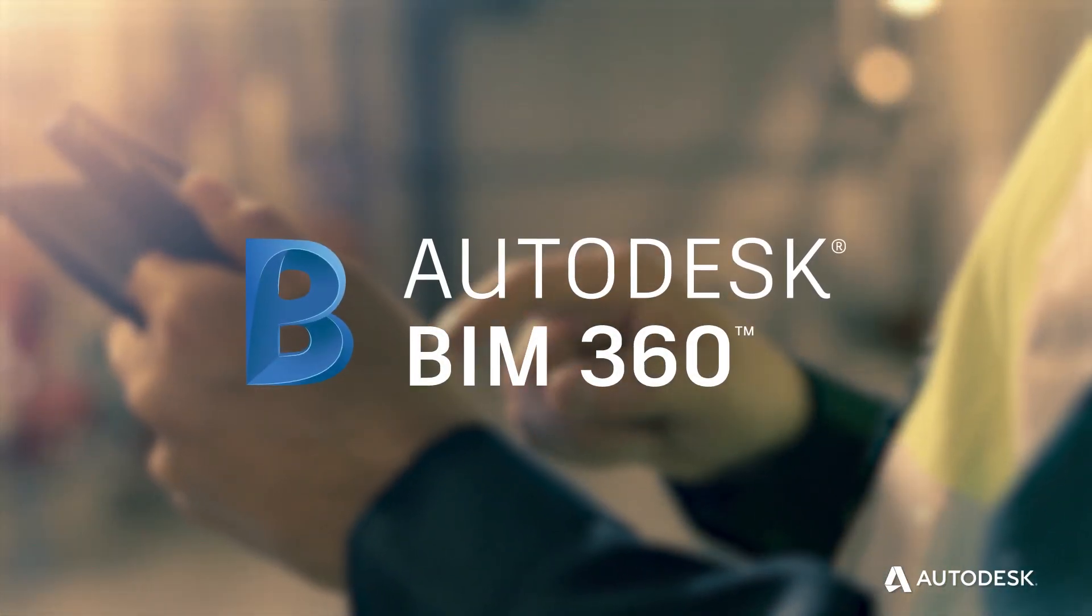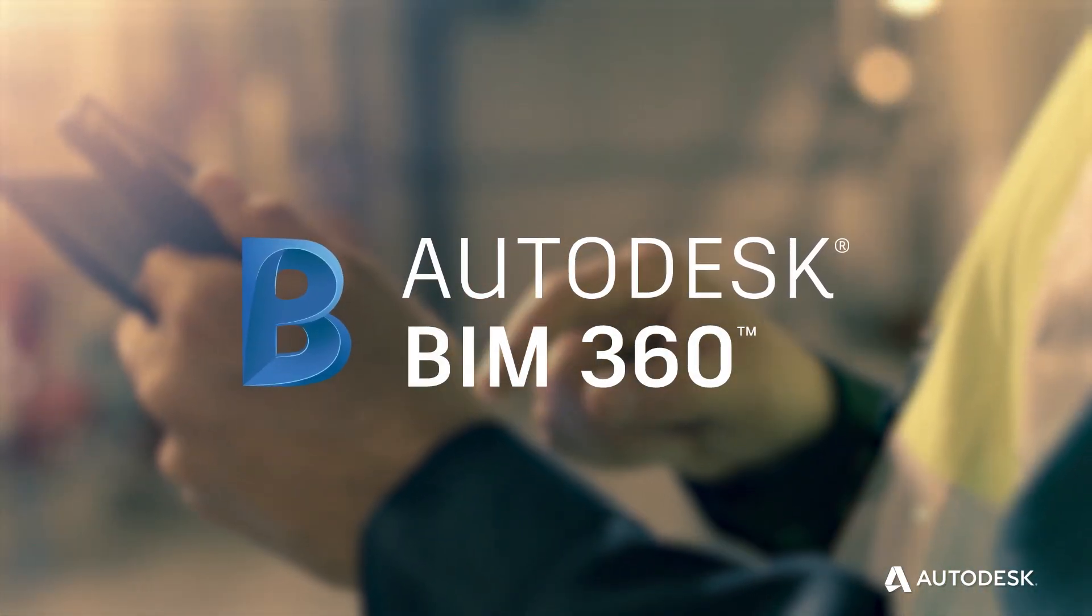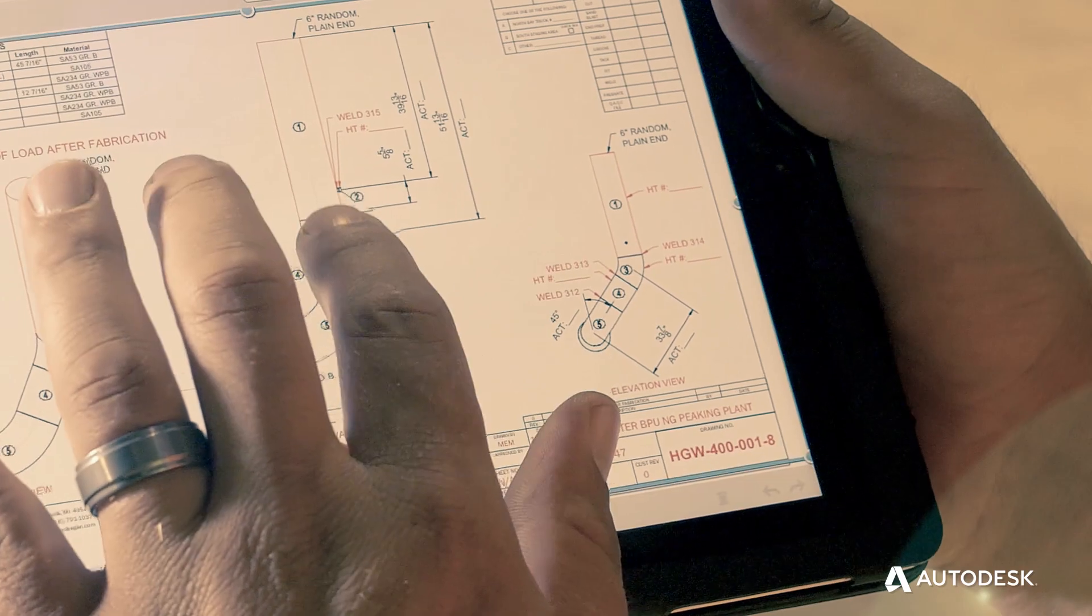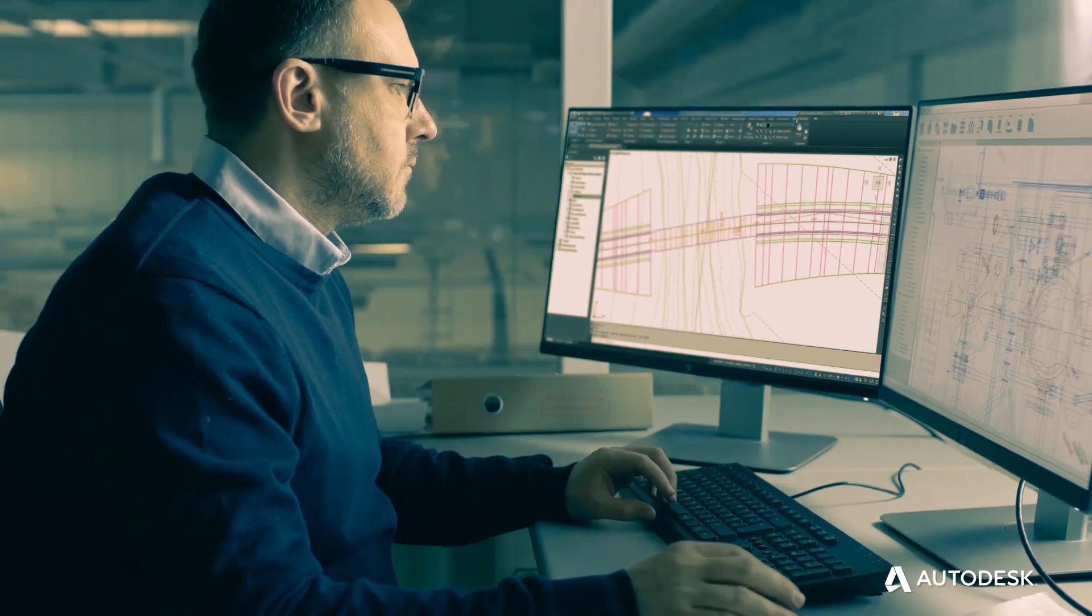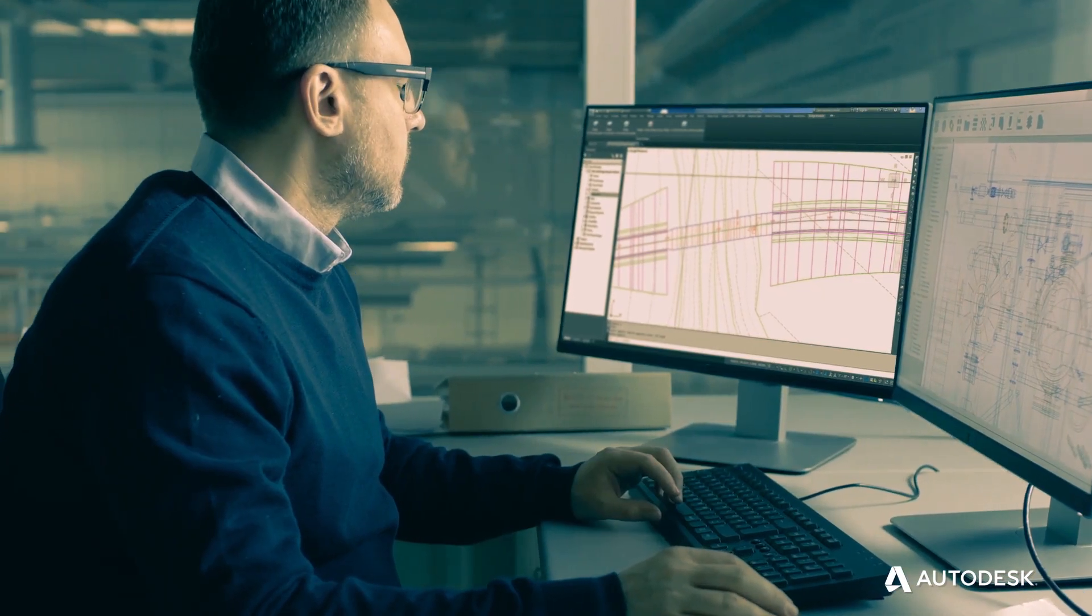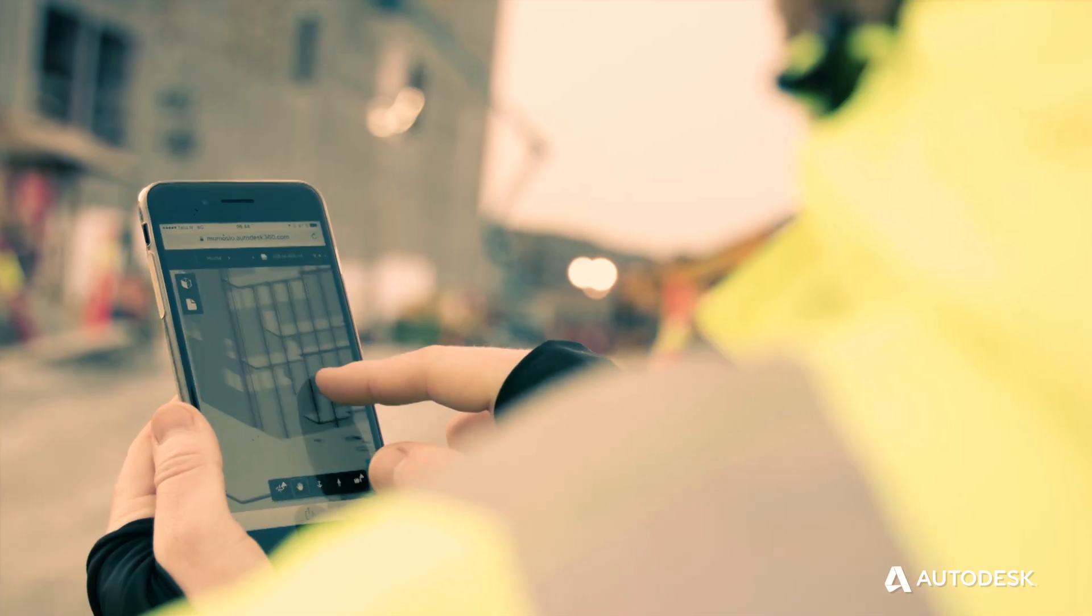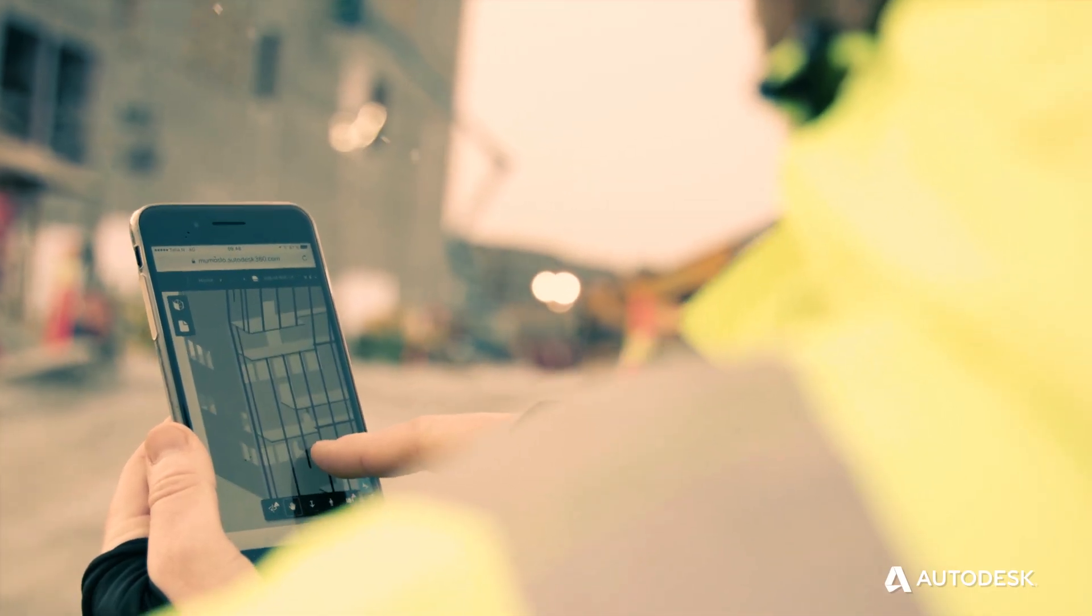Autodesk BIM 360 removes these barriers with a single platform that connects design and construction processes and project teams in one place.